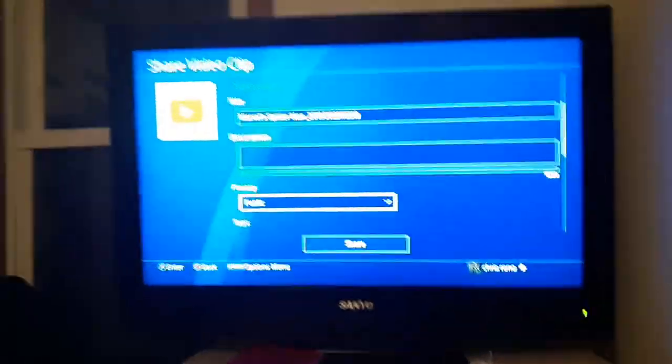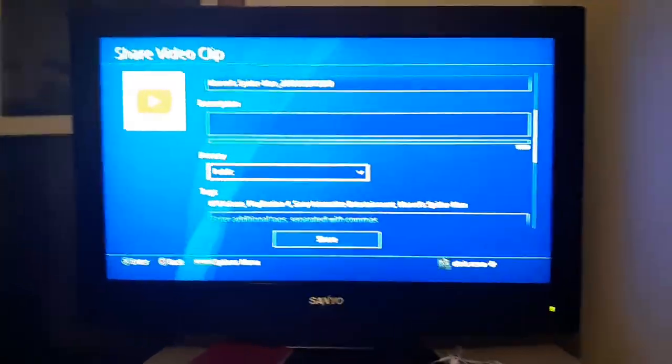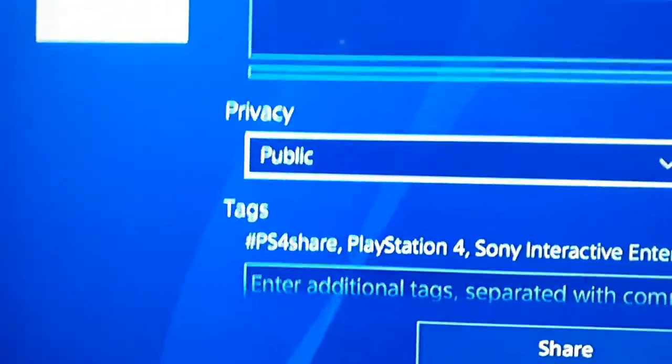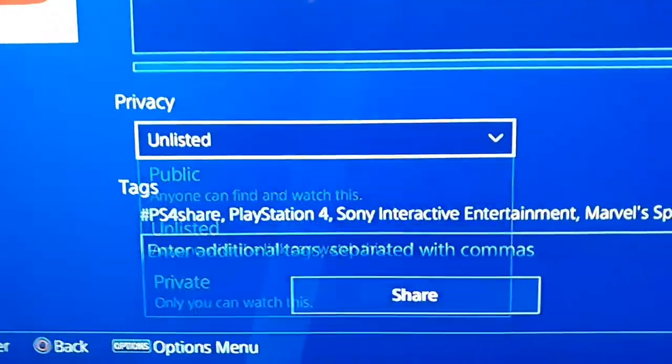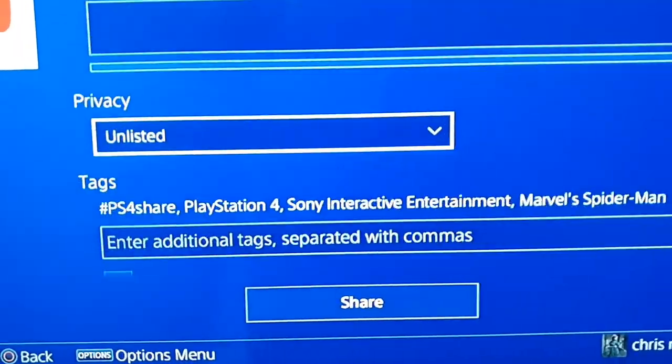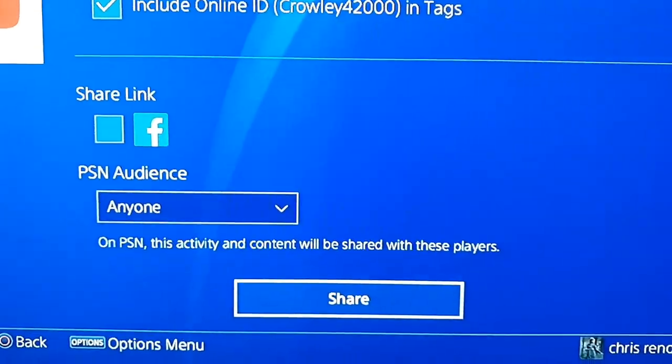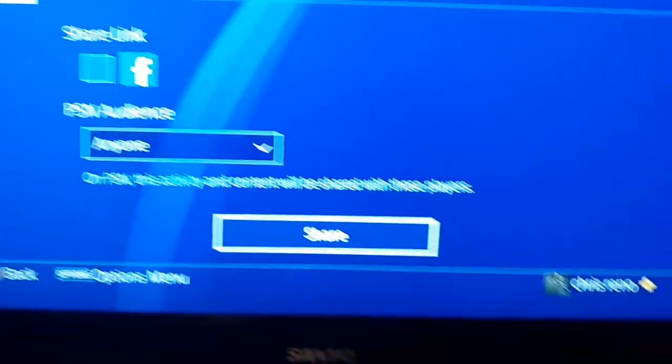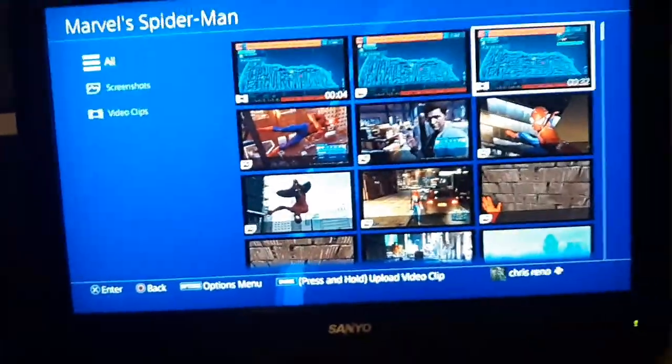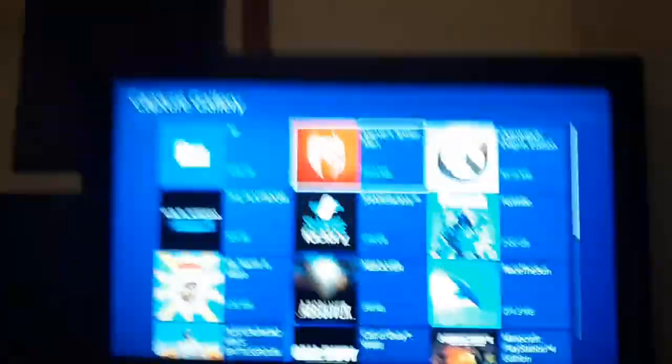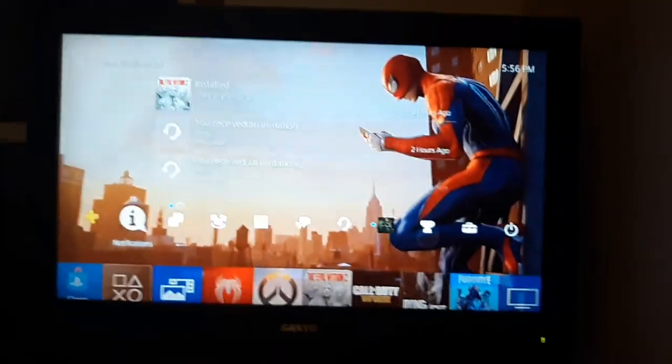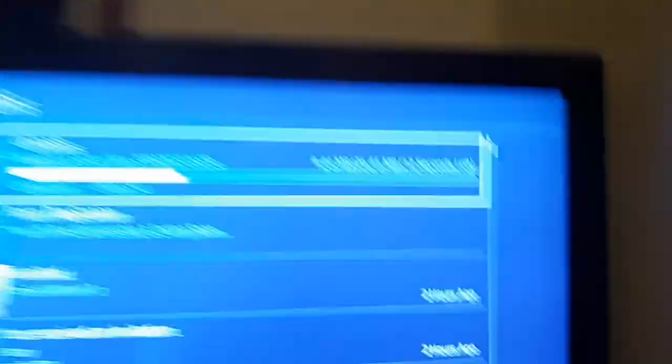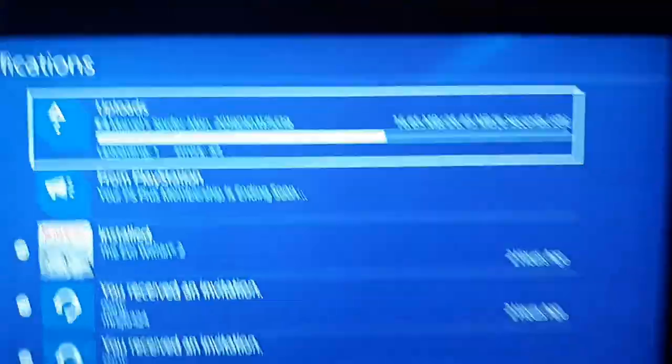You don't have to change the name or anything, go down to Privacy, change it to unlisted, and then go down to share. Alright now while it's uploading, let's just show you that it's uploading. 15 seconds or 11 seconds left, it's uploading.